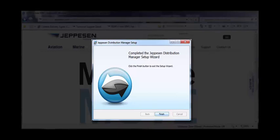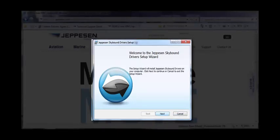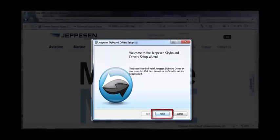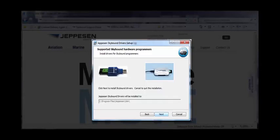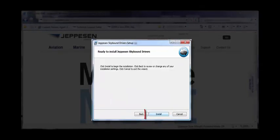If you left the Install the Skybound Drivers option checked at the beginning, the next wizard starts installing the drivers. Click Next. Confirm the driver installation location and click Next. Click Install to install the Skybound drivers.